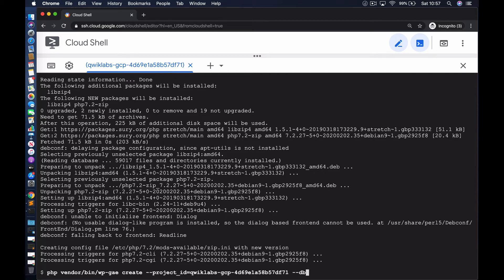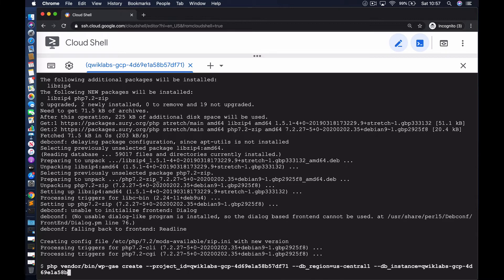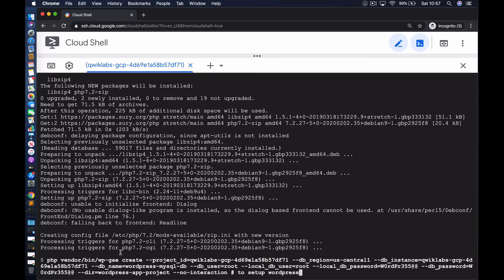Now that PHP is installed, we can proceed to the next step, which is to use the PHP version we've just installed to run the WP-GAE script. This is a script provided by Google to enable us to configure a set of WordPress application code as well as configuration files for use within App Engine. Part of the configuration involves specifying the project ID — that's the project where this WordPress application will be deployed — the database region, the database instance, the database name, the user, as well as the password used to access the database. We're also specifying the sub-directory where the application code and configuration files will be located.